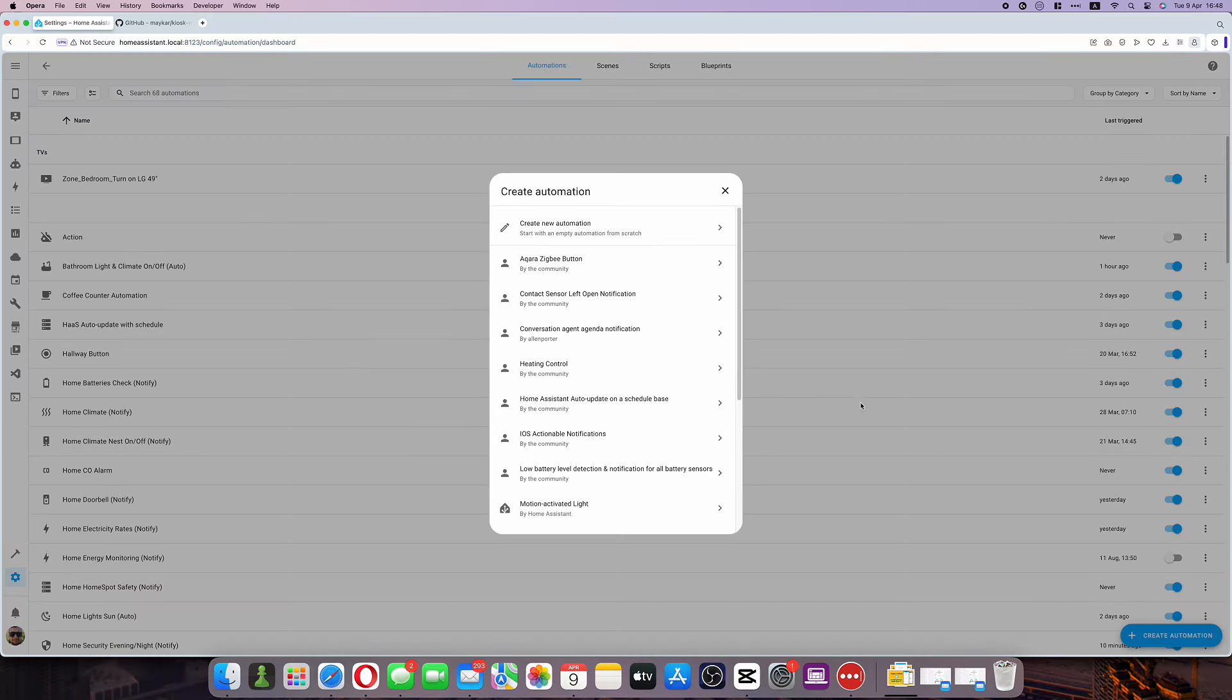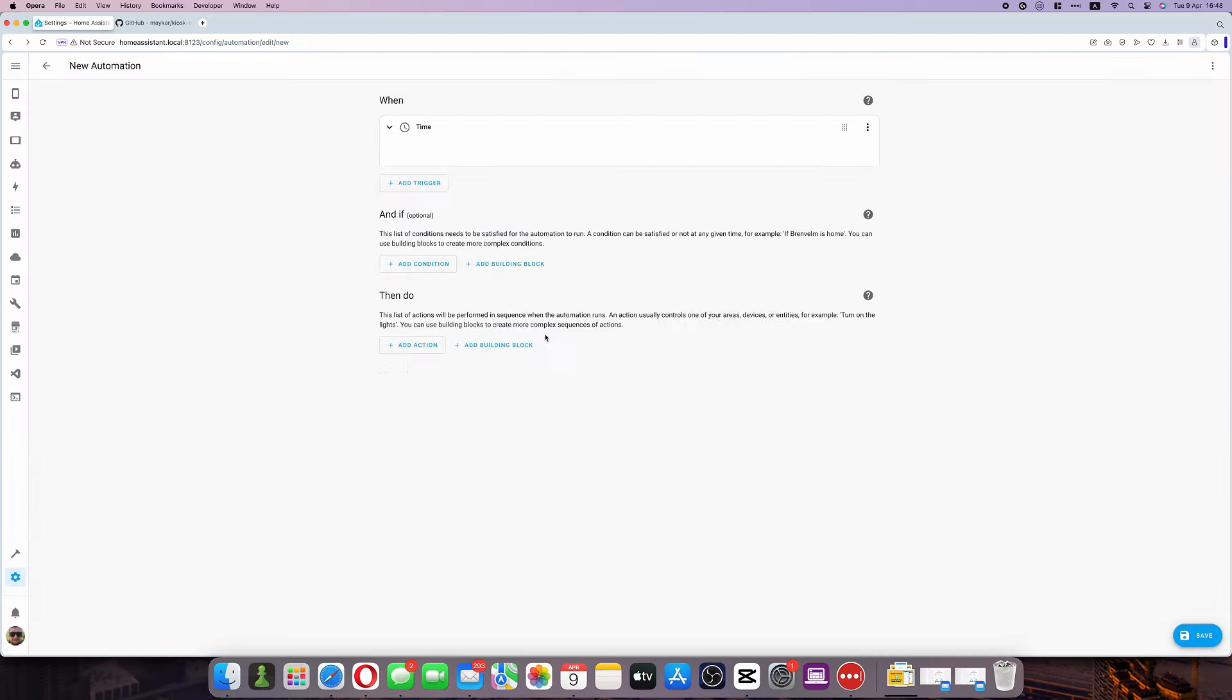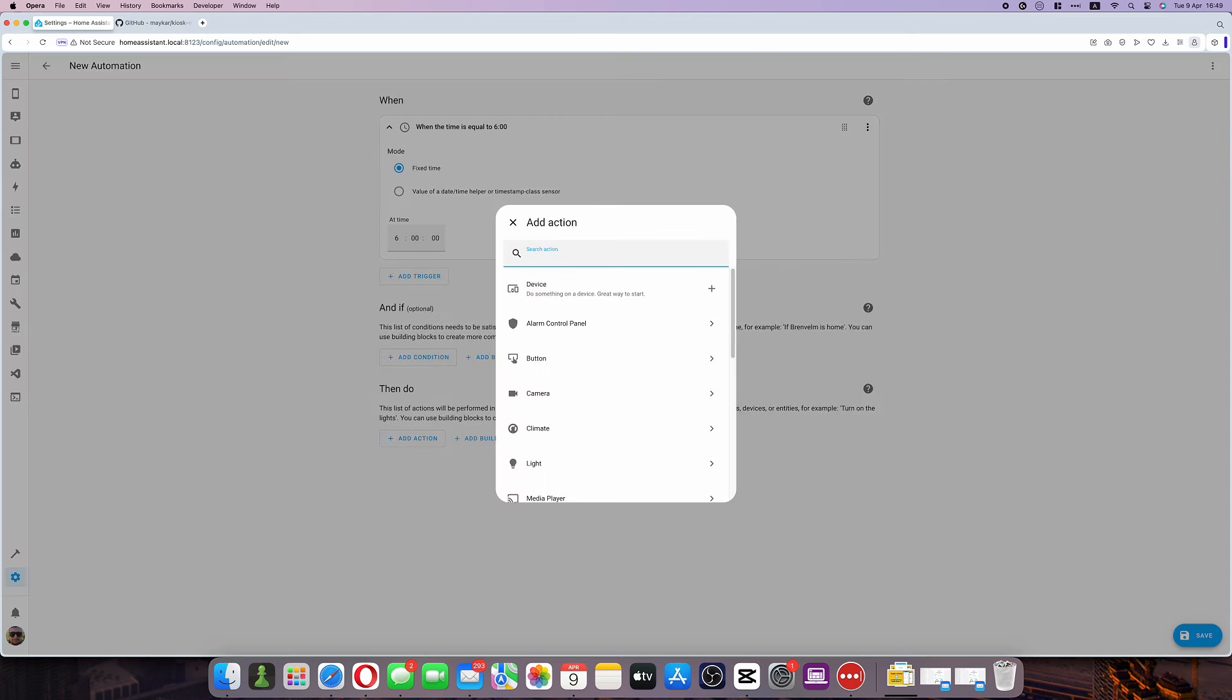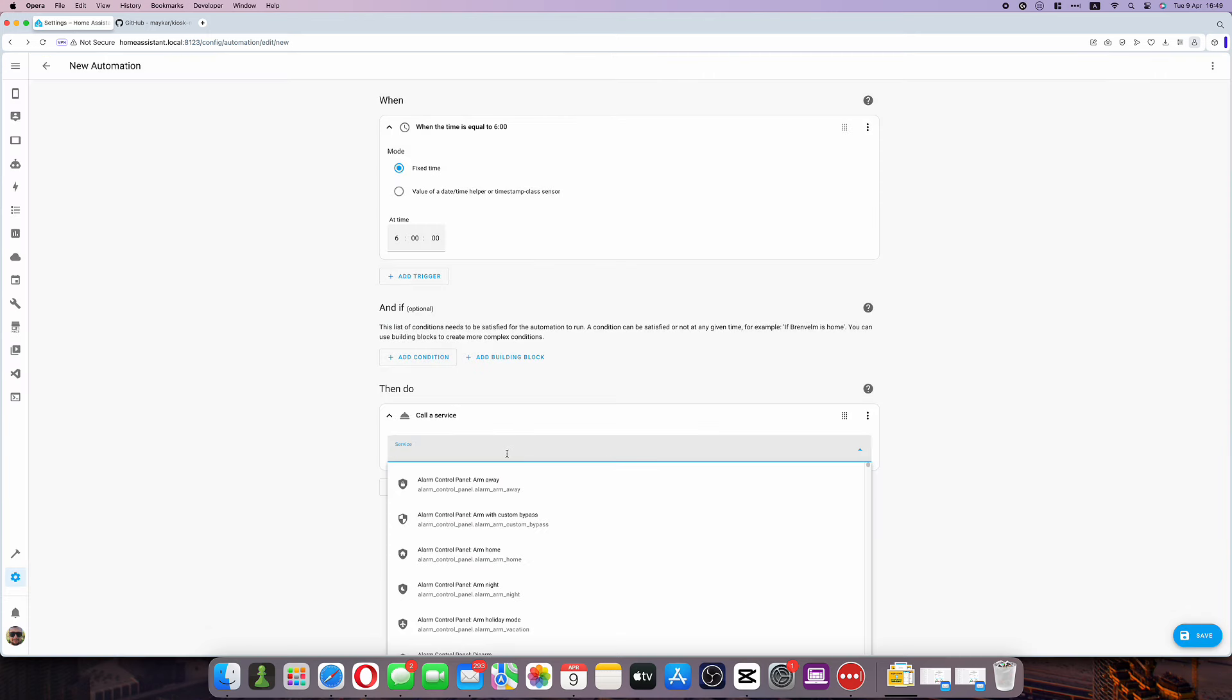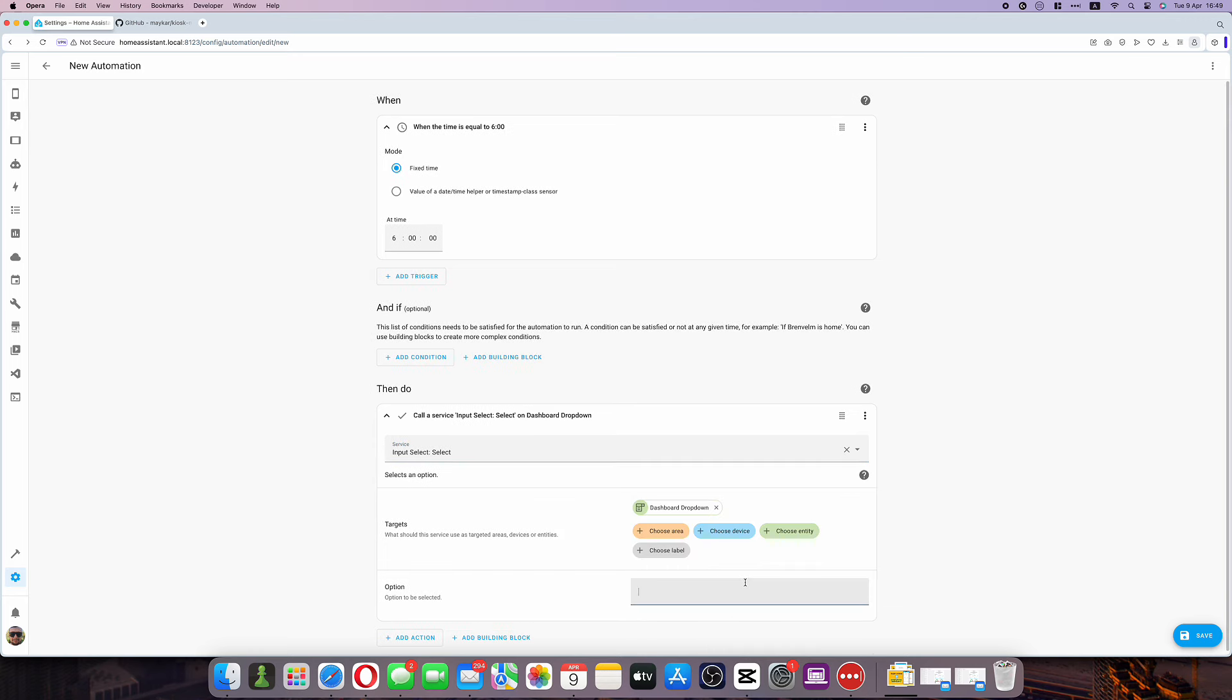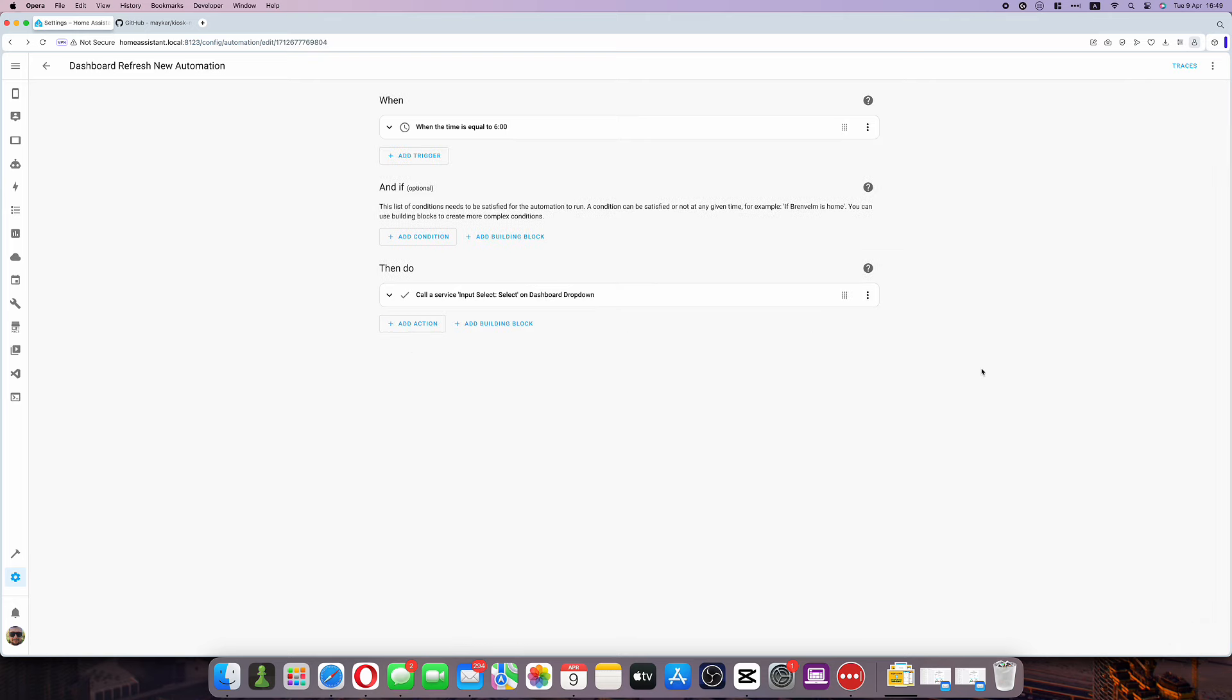Finally there is a little automation that ensures that every morning you are presented with a home screen on your dashboard rather than a specific room. To do that we will choose a midnight time trigger and an action set call service to select home as an option. Not strictly necessary but a nice small touch.